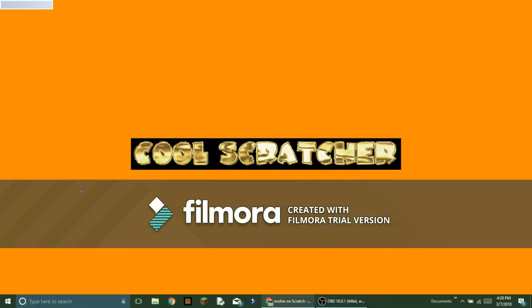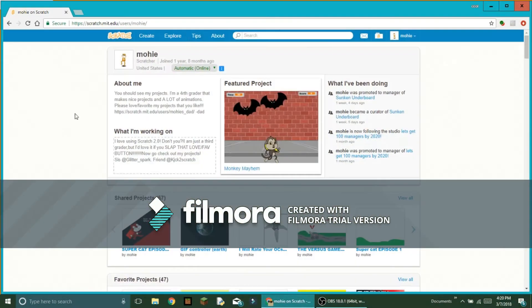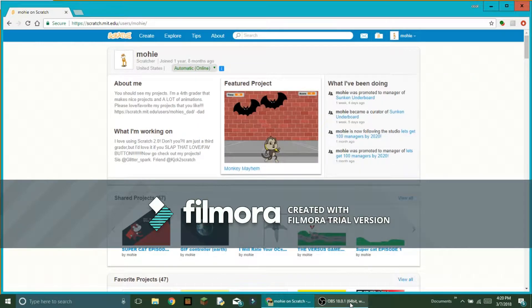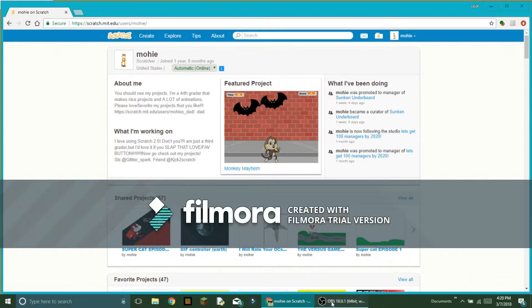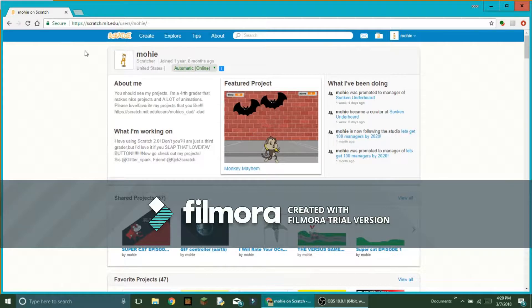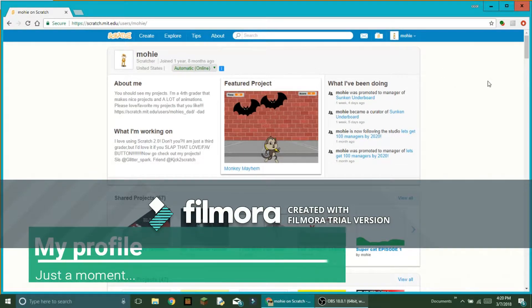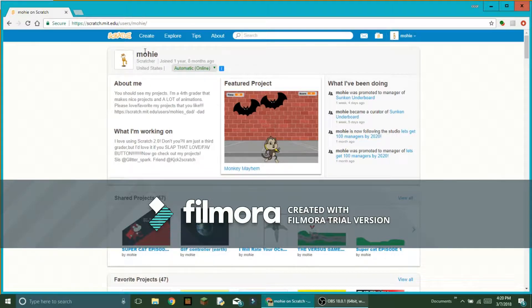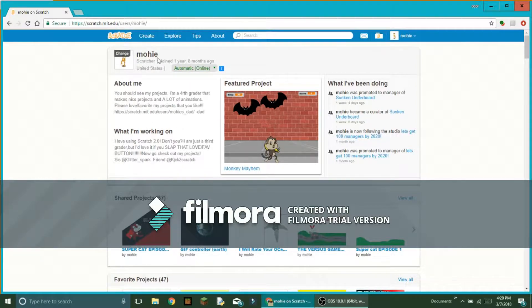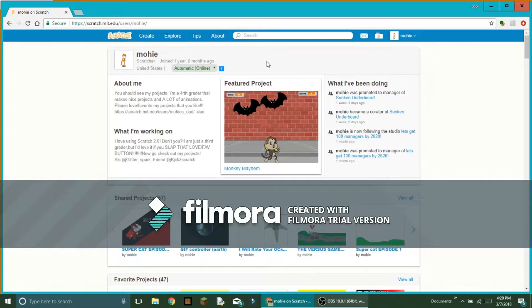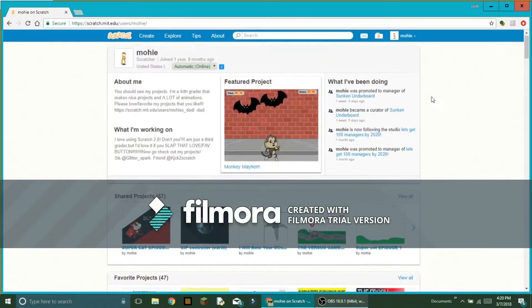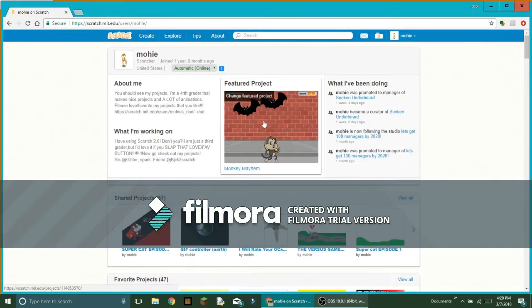Hey guys, cool scratcher here back with another Scratch video. Today we are going to be doing something, but first I want to show you guys this real quick. This is basically my profile where you can see the about me section.